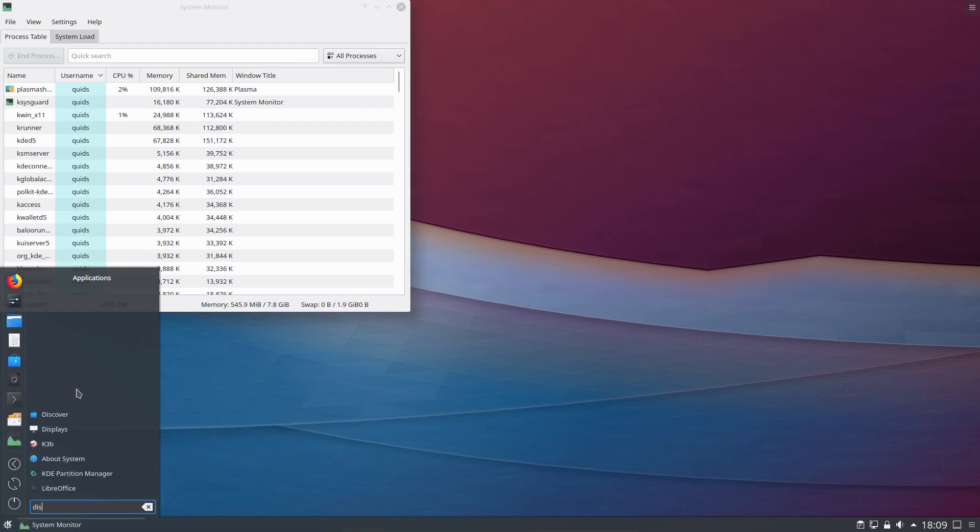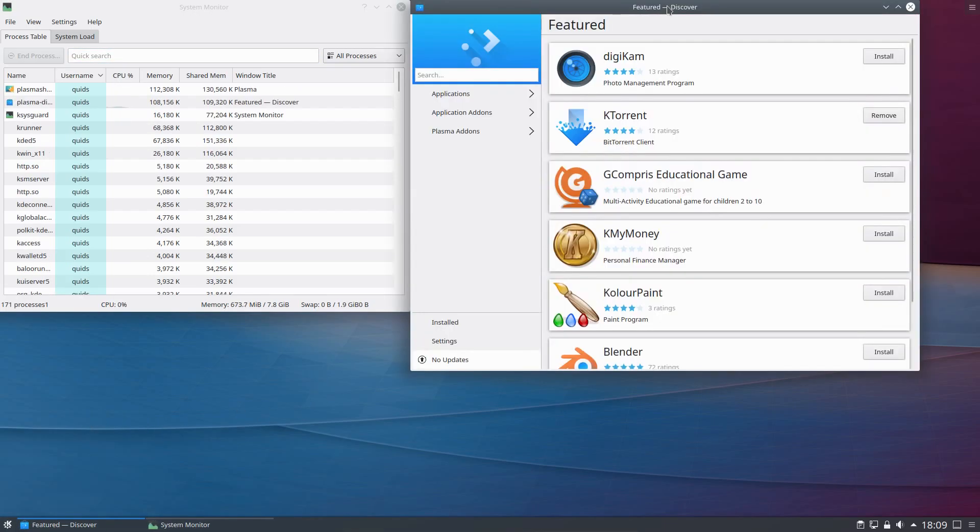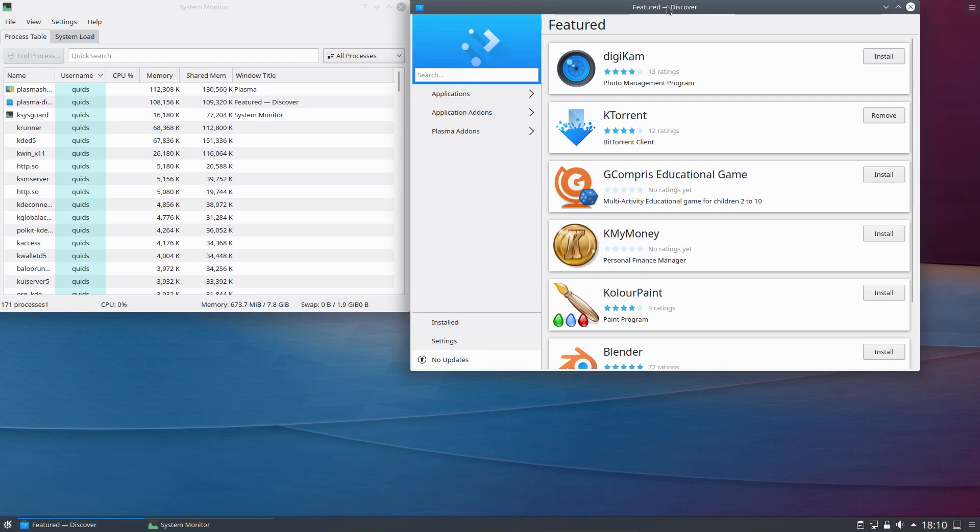For installing applications the default software store is Discover. If you want something less bulky and more basic, with a synaptic like feel, you could go for Muon Package Manager instead.